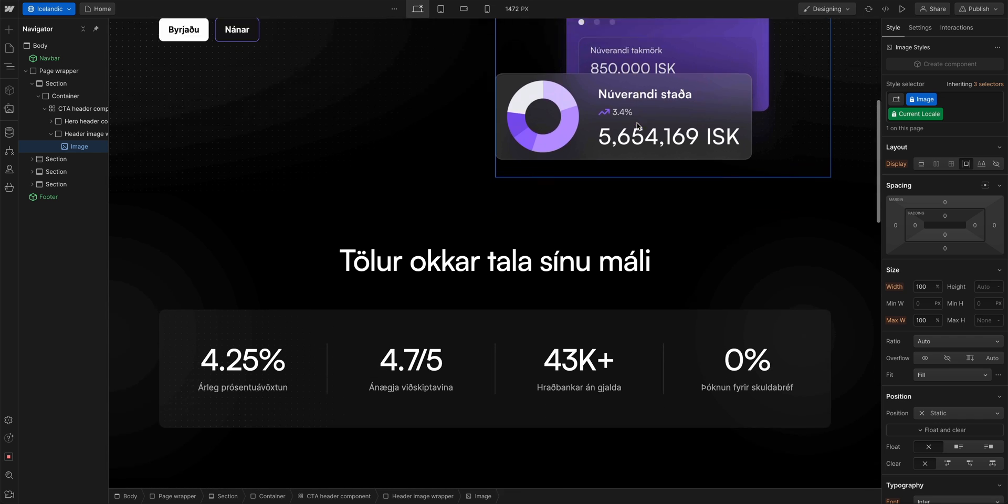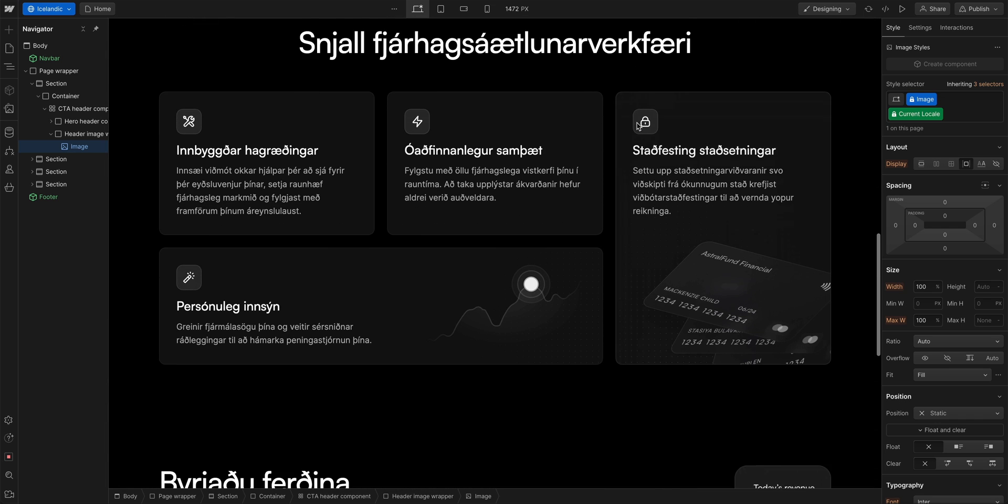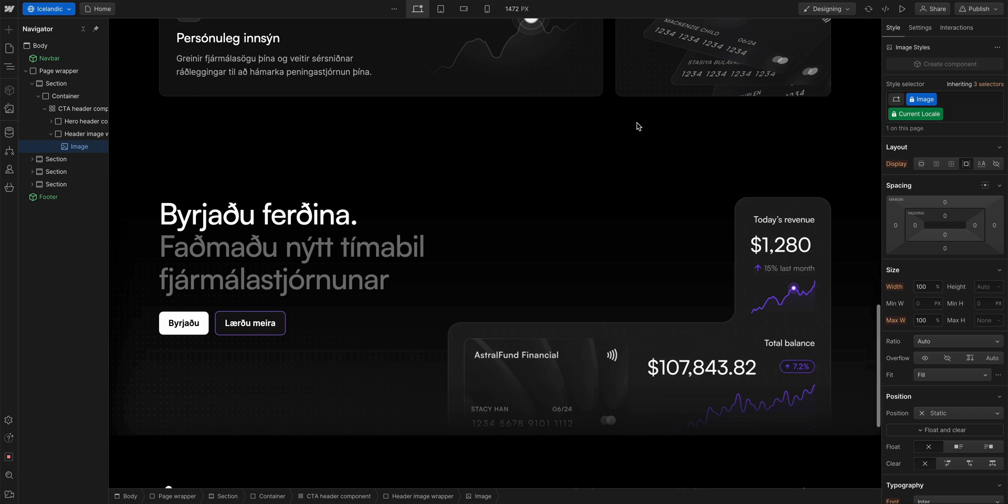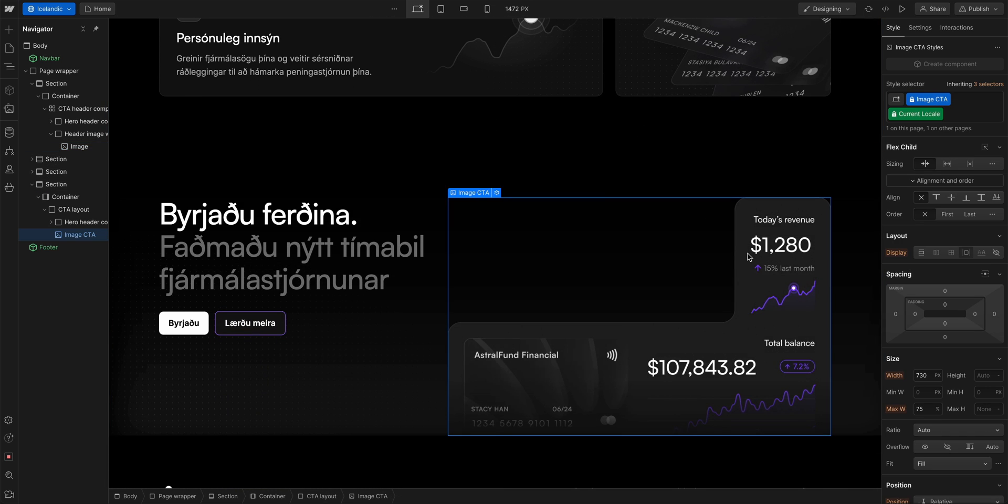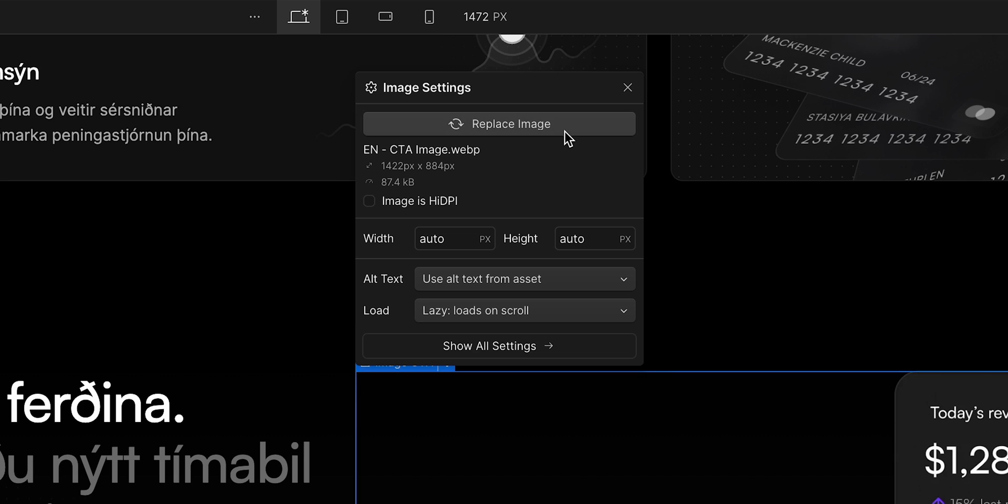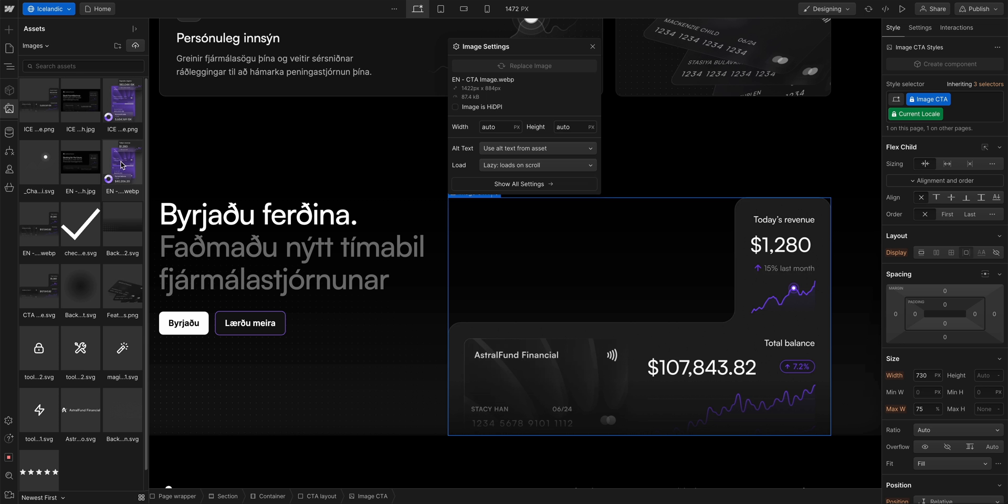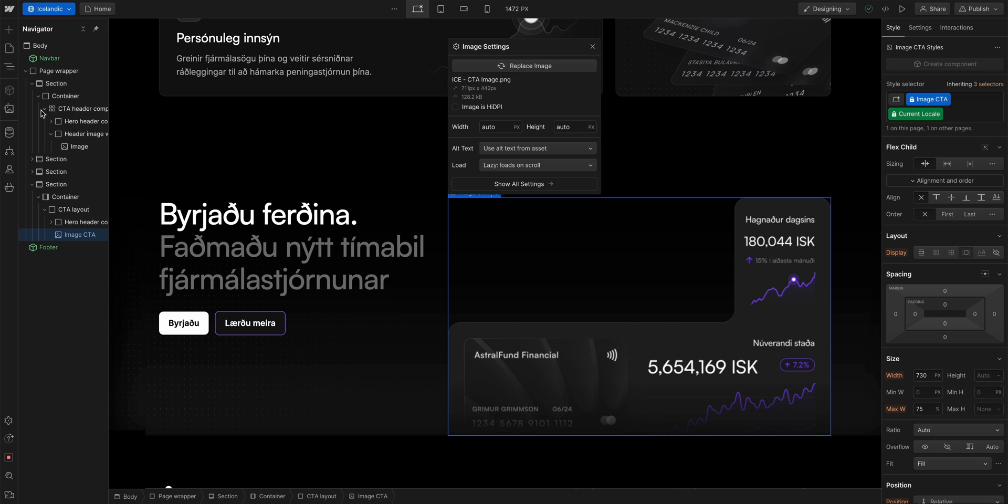If we scroll down here, we can do the same thing for this image at the bottom. Double click, replace image, and select the Icelandic version in the assets panel. But there's more.